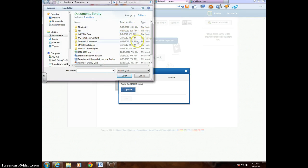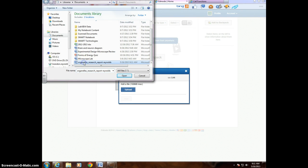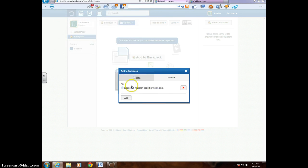Now what I need to do is find my research that I've done, Organelle Research Report. So I click that, then I click Open, and voila, it's there. Now the last step I need to do is click Add.